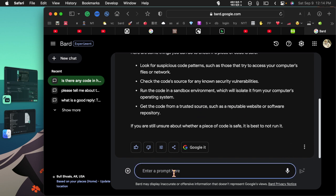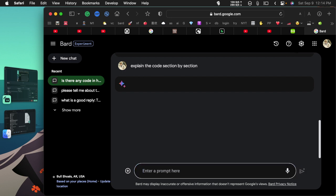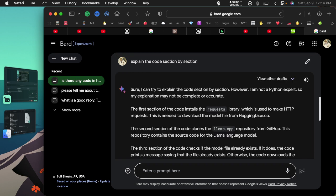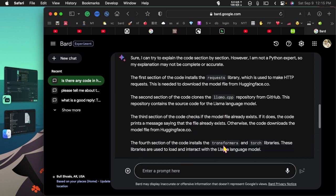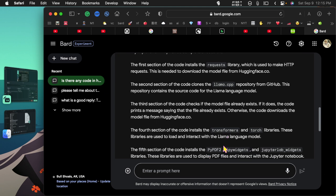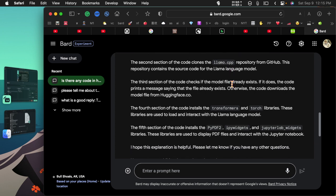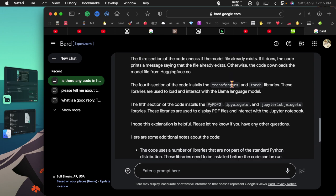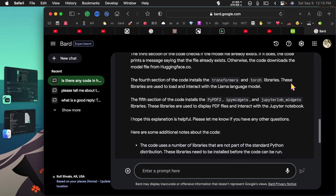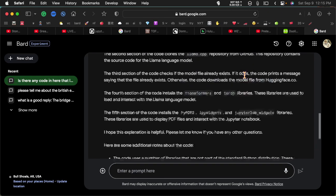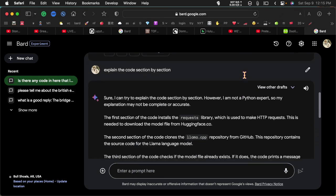Now let's ask it to explain the code. Let's see what kind of a job Bard does here. Now you can read this yourself so I'm not reading it out loud. Maybe I should. Maybe the font isn't large enough.